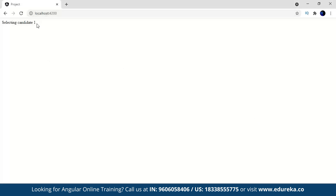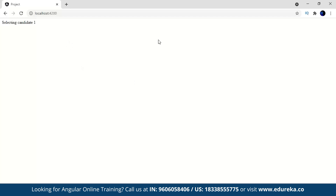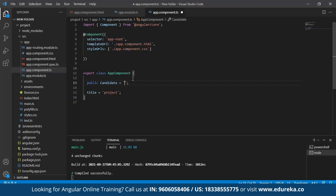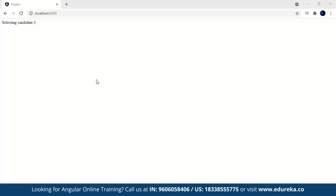As you can see, since I've set the candidate number to 1, it shows 'candidate number 1 is selected'. Now let's change the value to see the switch case statements change. Setting it to 2 — as expected, it switches to statement 2. Similarly, setting it to 3 shows candidate 3.